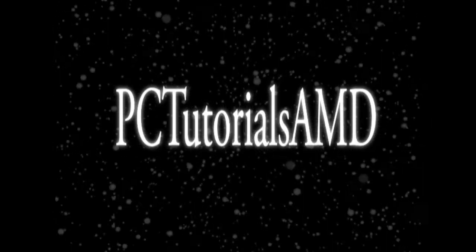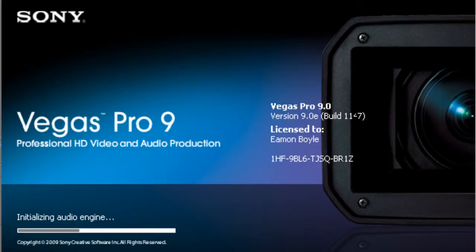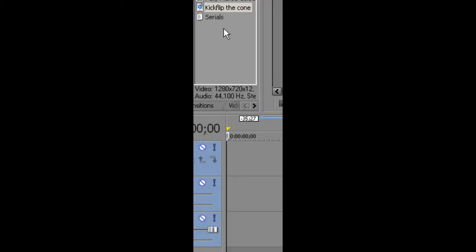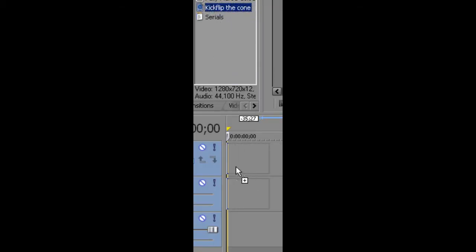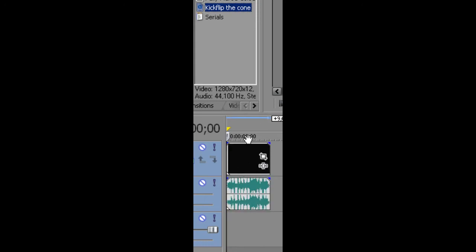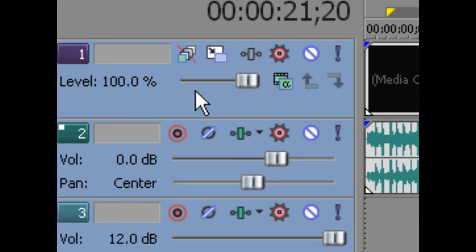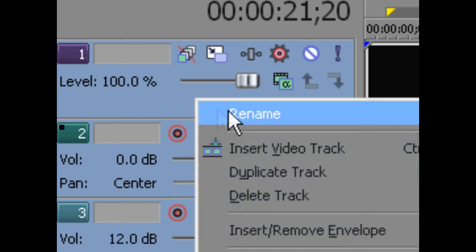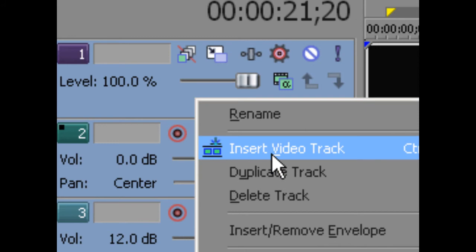I'm going to show you how to add text over a video clip in Sony Vegas. You want to start off by dragging a clip into the timeline and then creating a new video track.